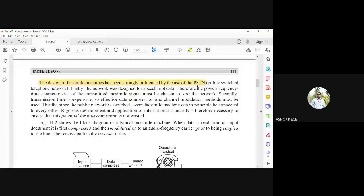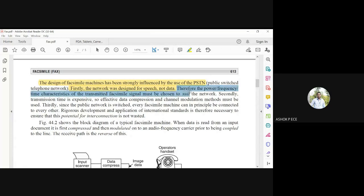The design of fax machines has been strongly influenced by PSTN — the Public Switched Telephone Network — which is the complete set of landline equipment connected to the telephone exchange. The network was initially designed for speech, not data. Therefore, the frequency and power used for fax transmission must suit the existing network, meaning everything must be sent over conventional telephone lines.